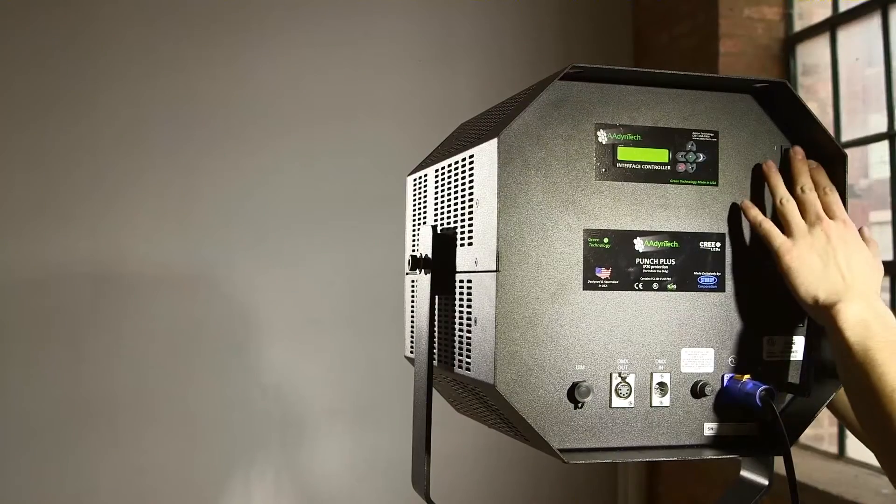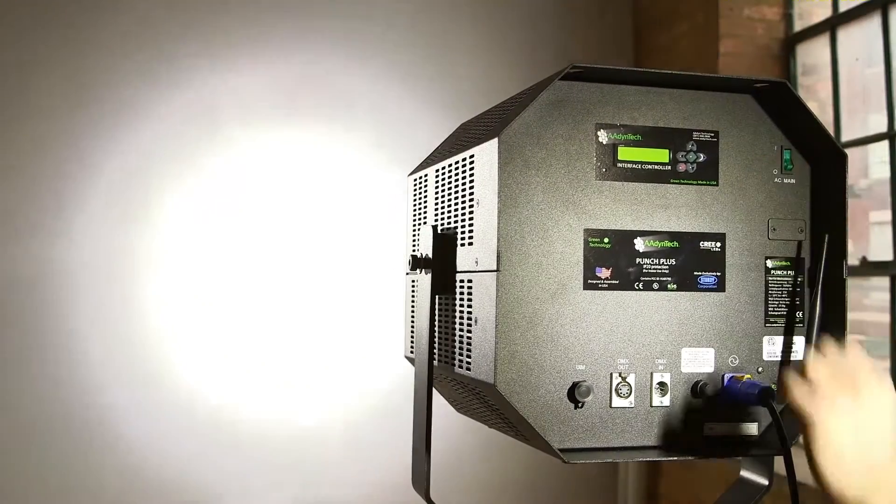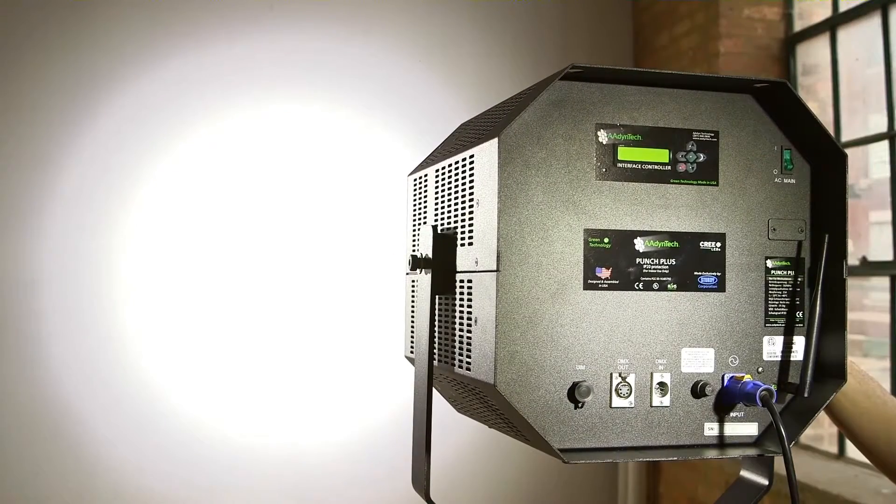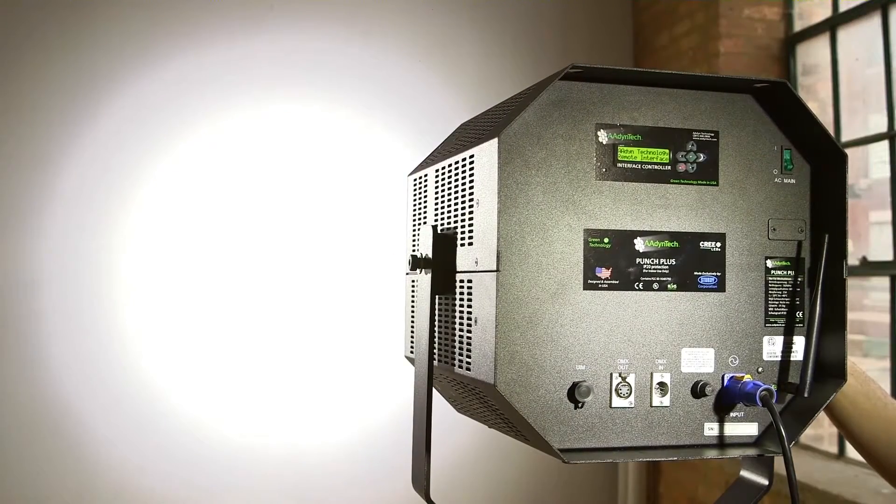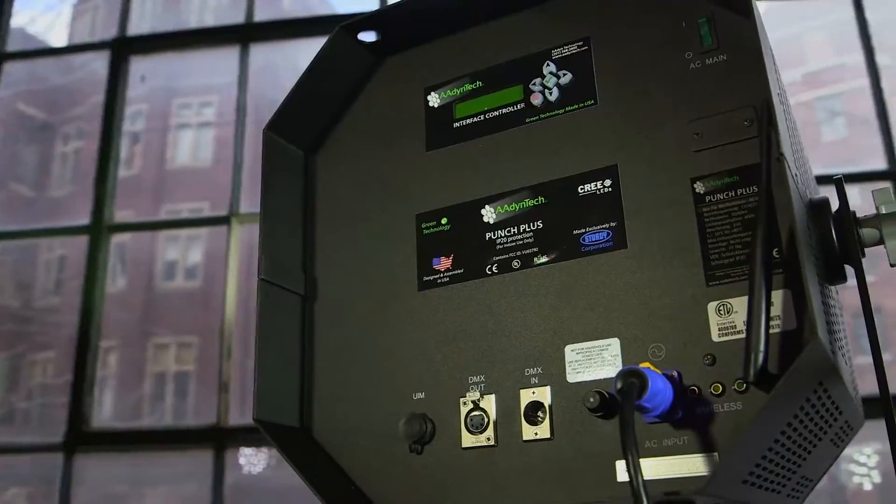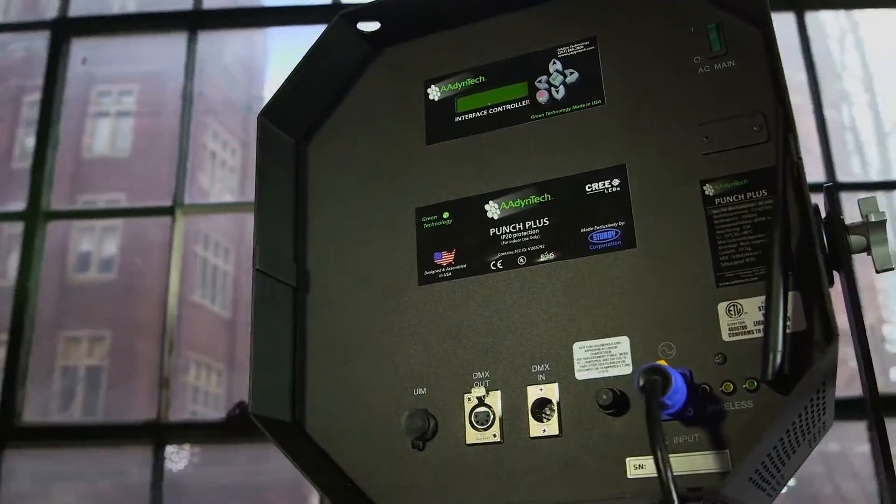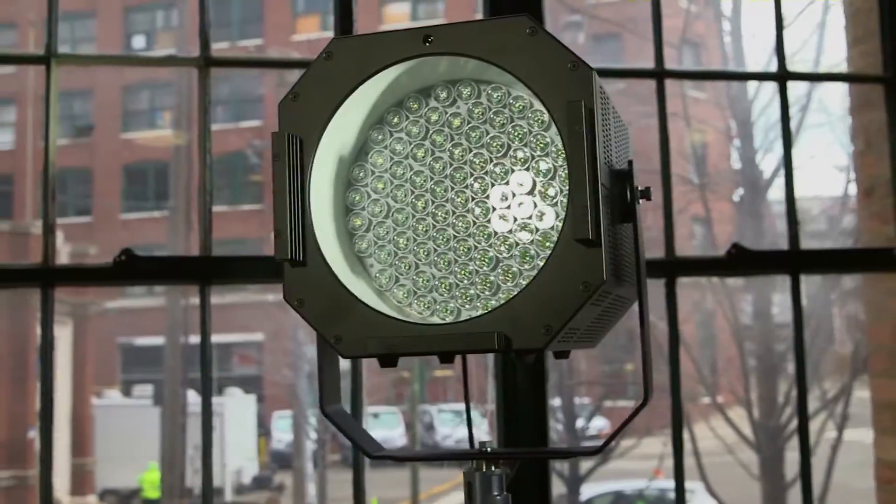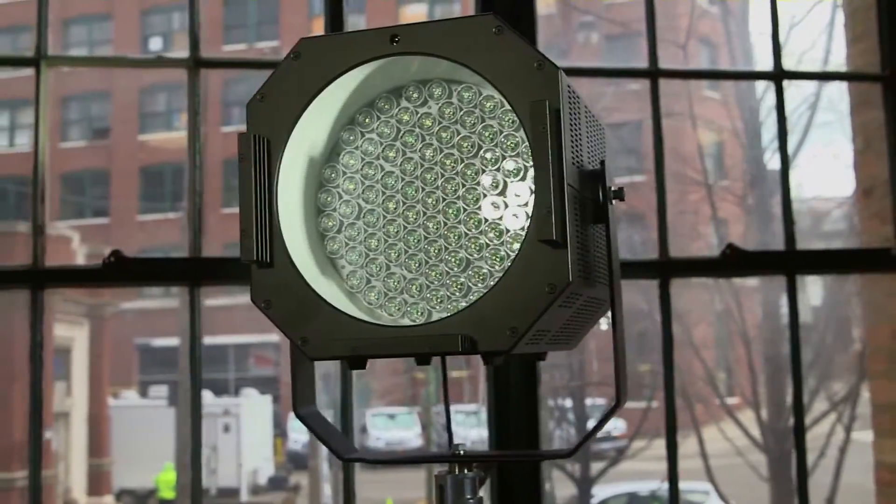The fixture delivers an incredible output of 6,000 foot candles at 10 feet, more powerful than a 2,500 watt HMI, while consuming only 584 watts of power, making it the most powerful daylight balanced white light professional LED fixture available today.